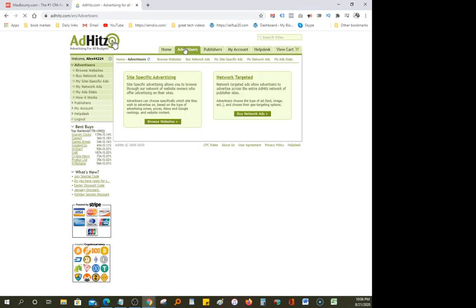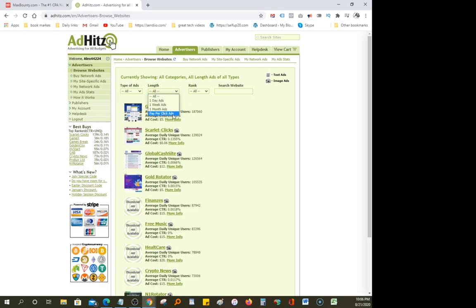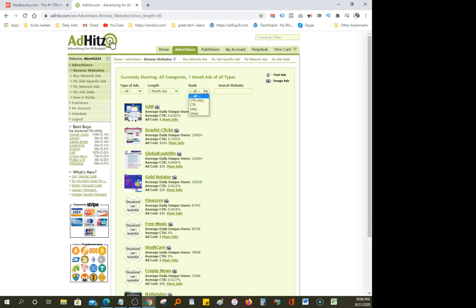On Ad Hits, go to 'Advertisers' and click 'Browse Websites.' I'm pretty new with Ad Hits, just started recently. You have an option of a text ad or an image ad — I like to leave it on both. One thing I like to do is pay-per-click, which means you only get charged when someone clicks on the ad. You can also select a monthly option, like one month. I leave the rank wide open and search for 'make money.'